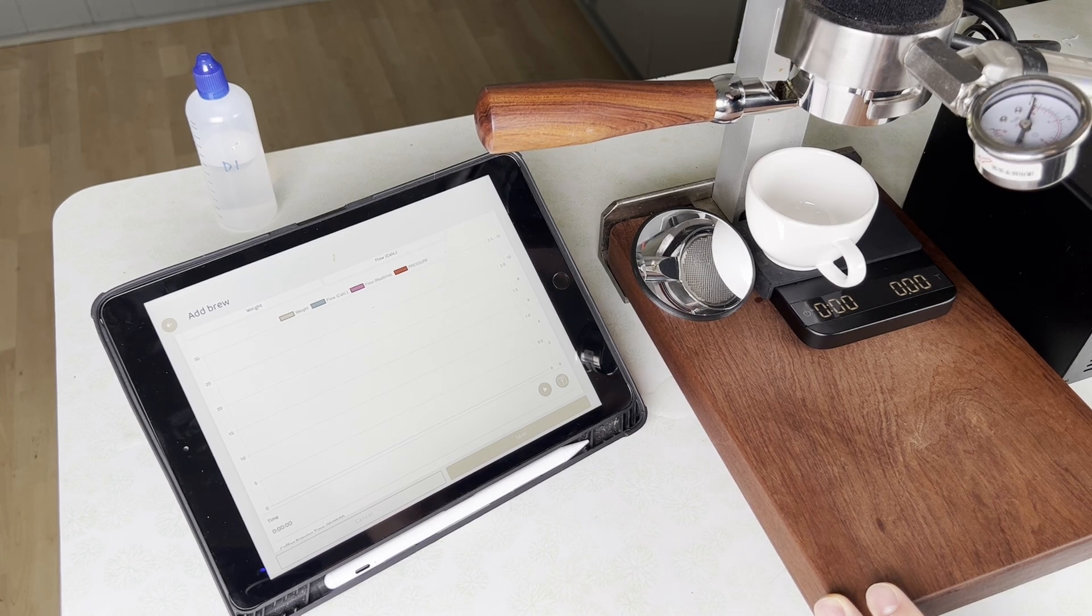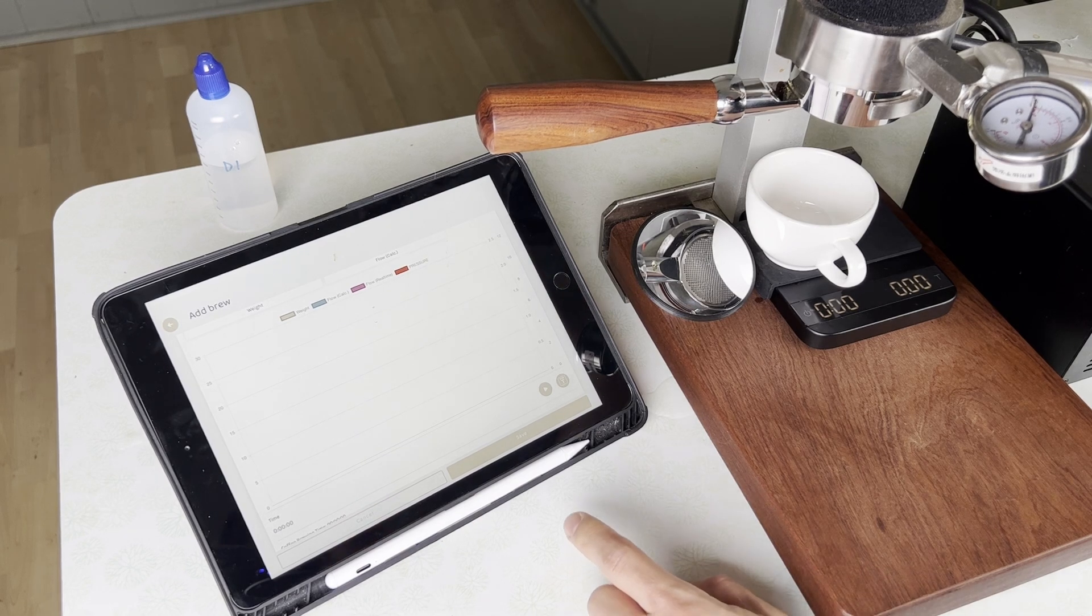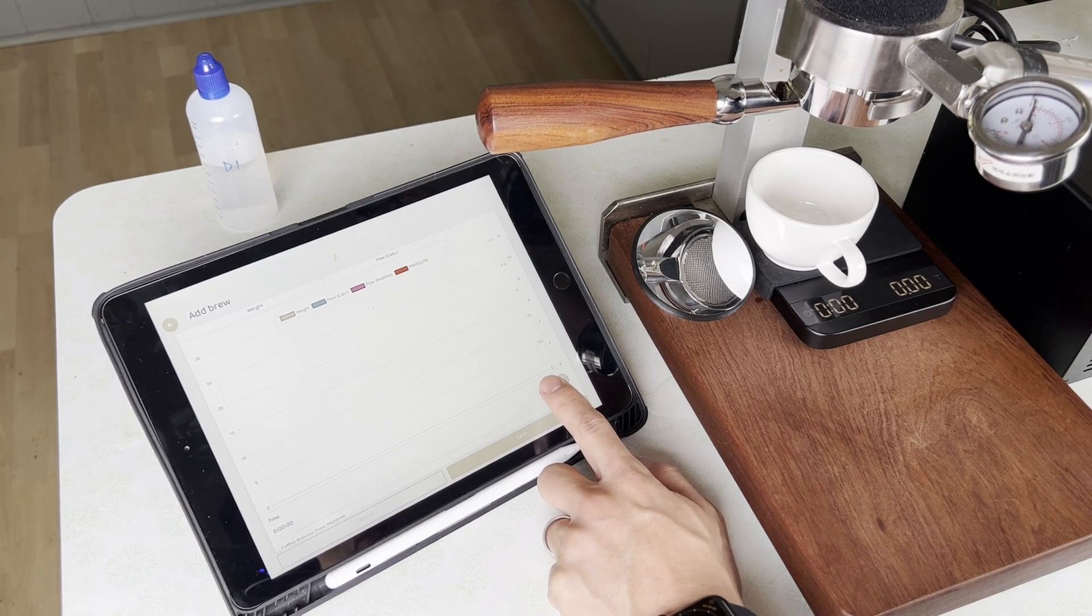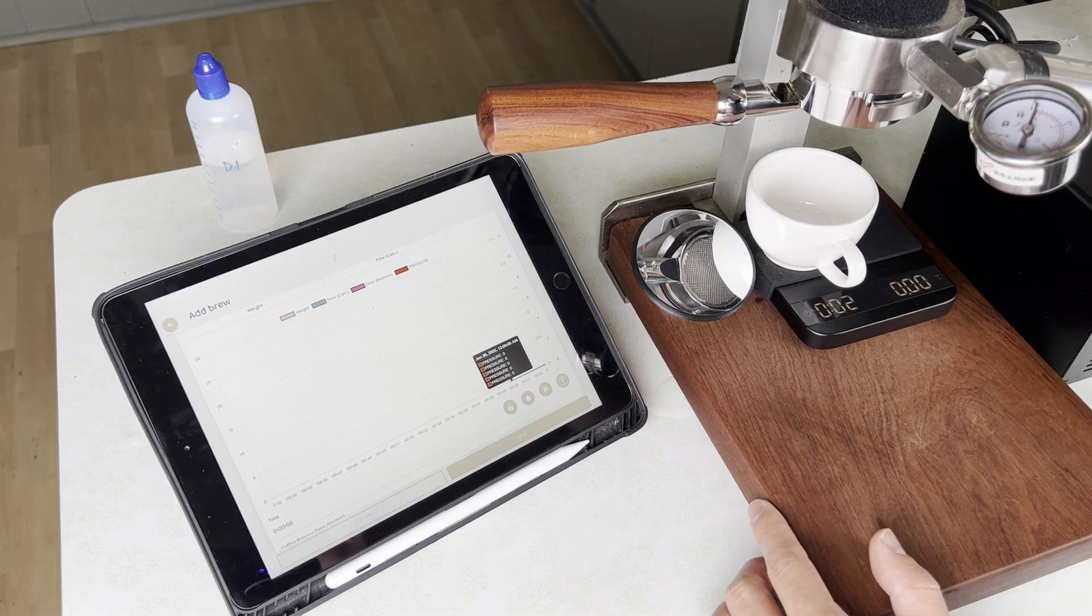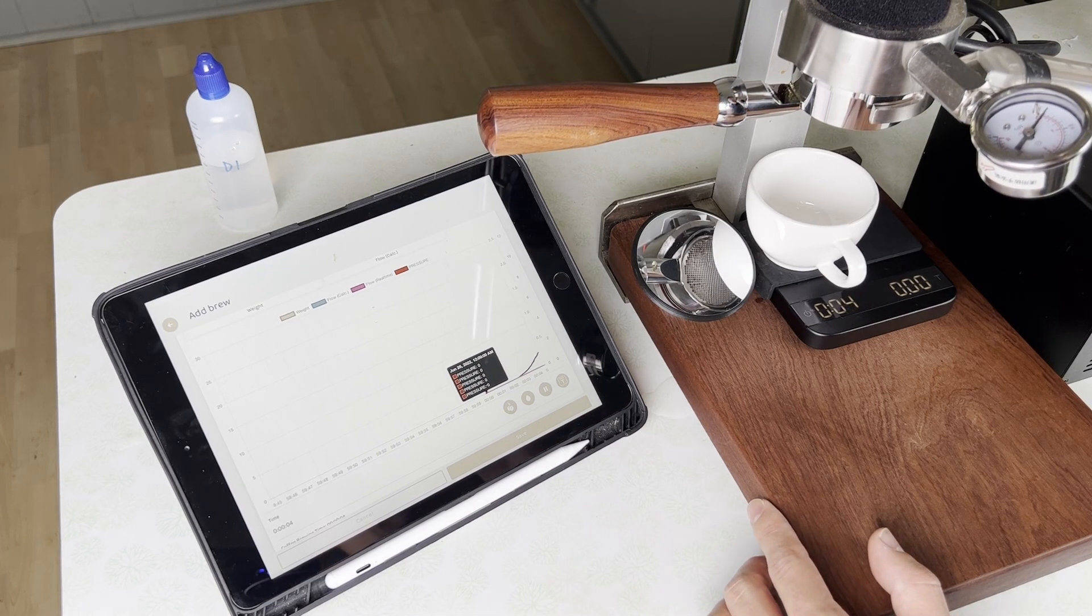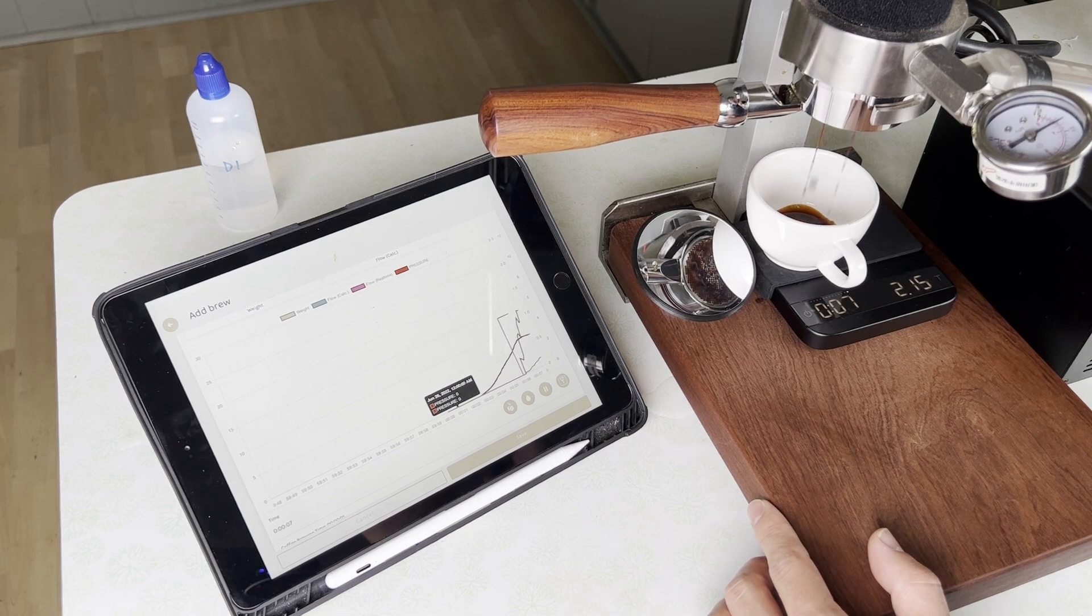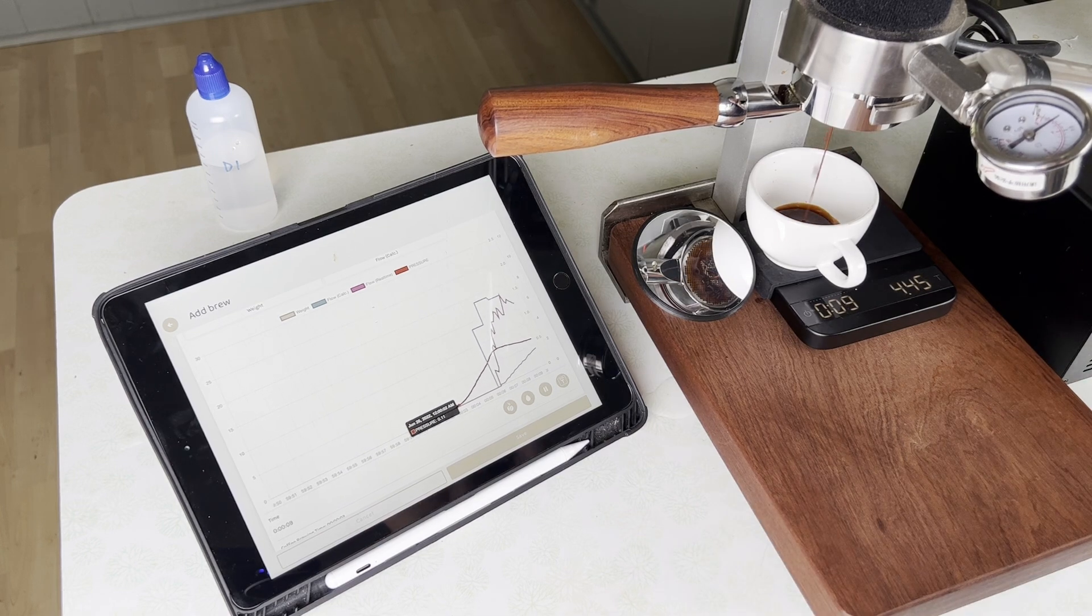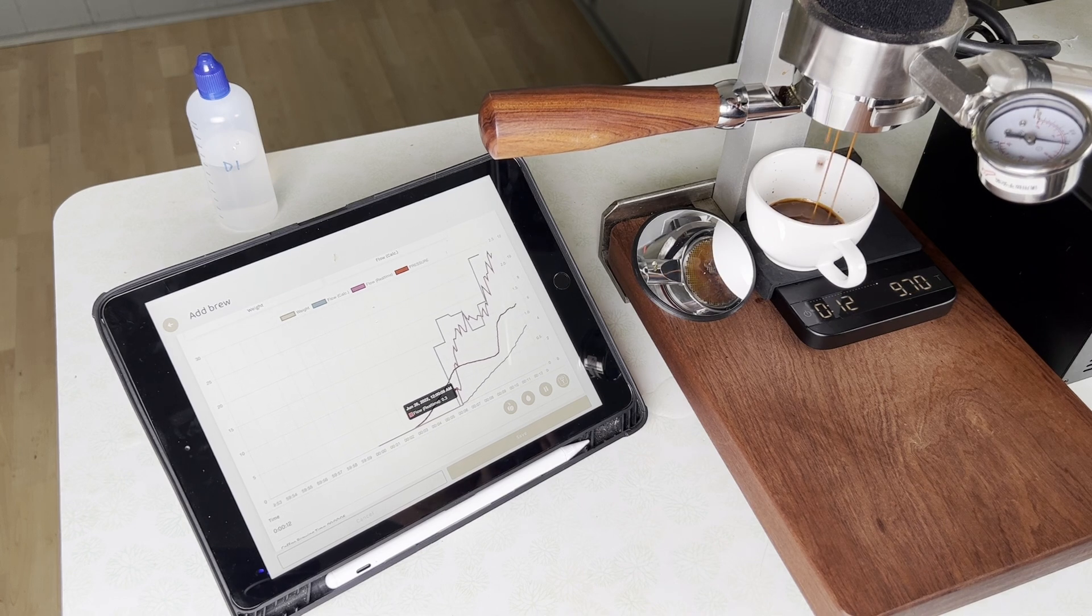And then I'm just gonna lift this lever and that's gonna put water into the boiler of the Jianyi. And I'm gonna shoot for about one to two and a half, so about 40 grams out. So let's do a little bit of a pre-infusion and take it up to about six bar.